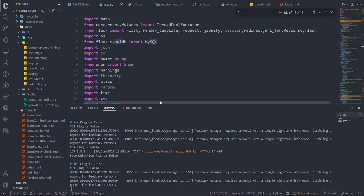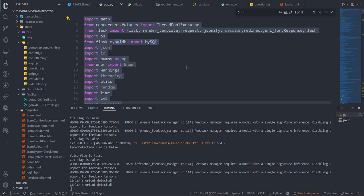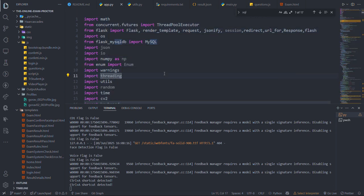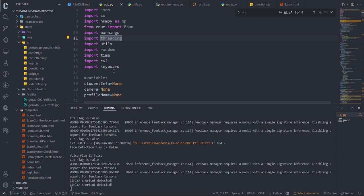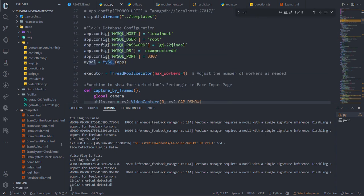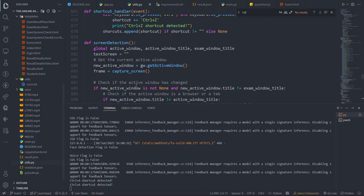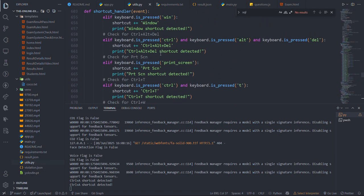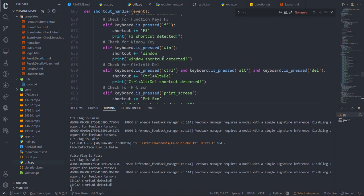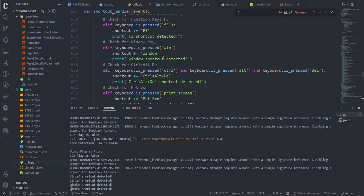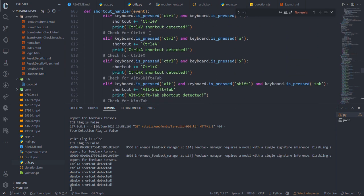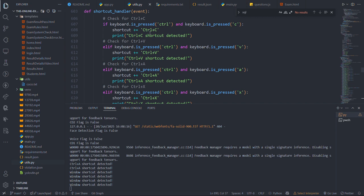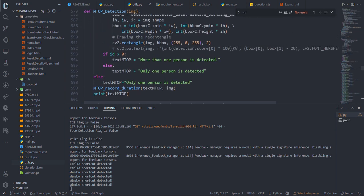It's detecting everything. You can see if I do Ctrl+A, it's been detected because I've used the Windows keyboard library in Python that can detect keyboard keys. Using these keys, I'm detecting which key has been pressed, and if Ctrl plus these type of keys that I mentioned in utils - Ctrl, Alt+Delete, Windows shortcuts - any of these things will be detected and it will add that score.